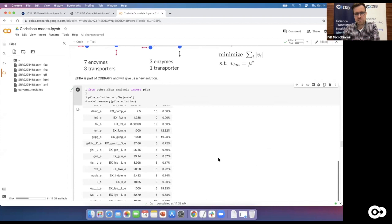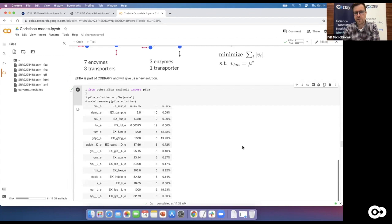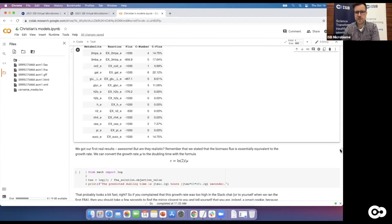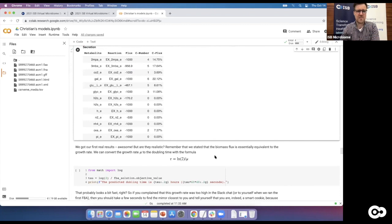In many cases pFBA may not change the input fluxes much, which is actually good — it tells us that even though we were unsure whether uptake rates were unique, they are now pretty fixed. You might see some changes in secretion — fewer molecules secreted, because optional pathways not required for biomass get shut off. It's unlikely a cell would optimize to create components that don't help fitness.